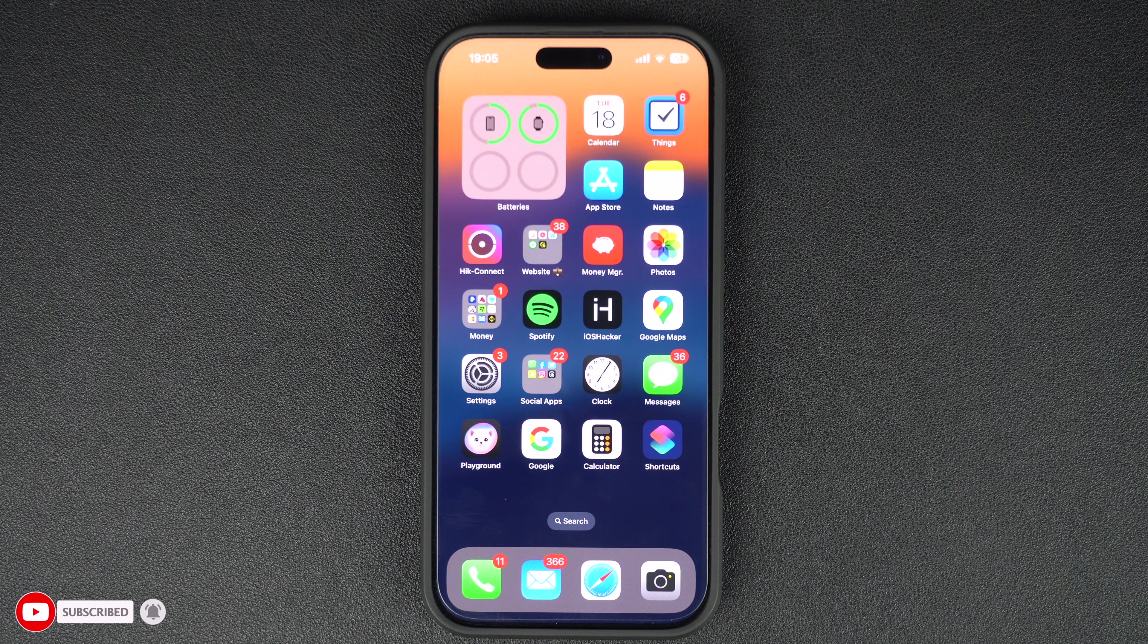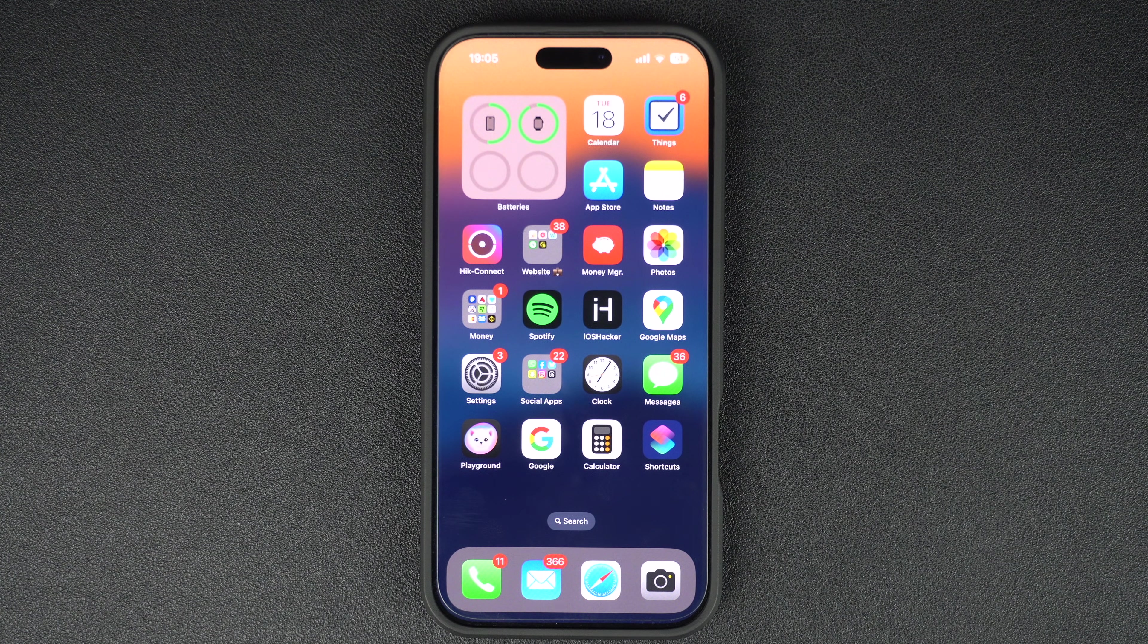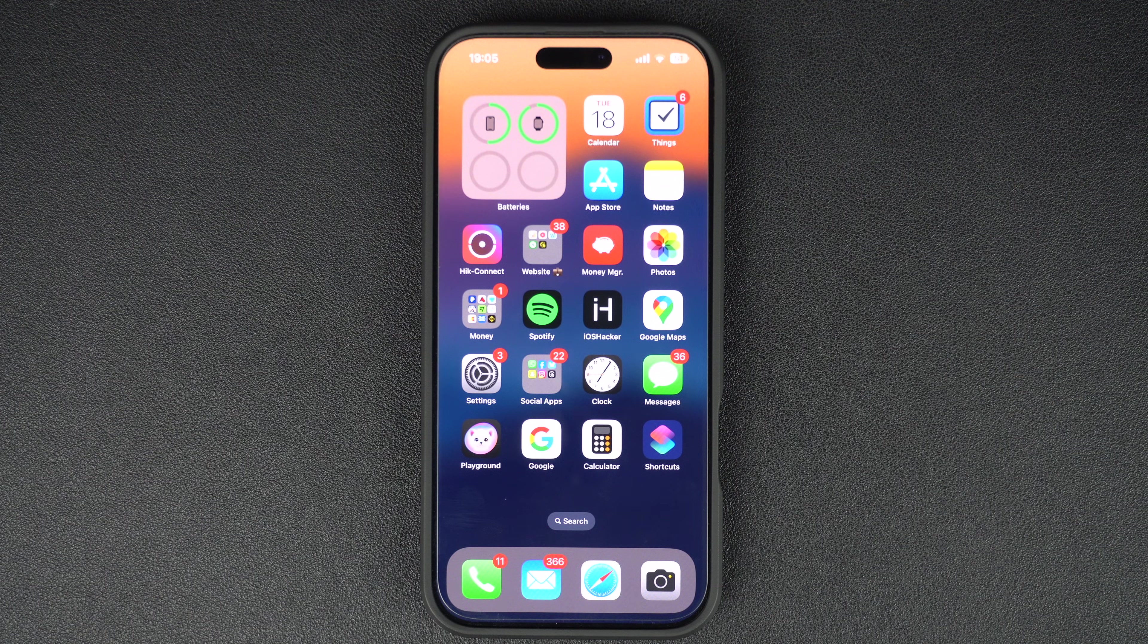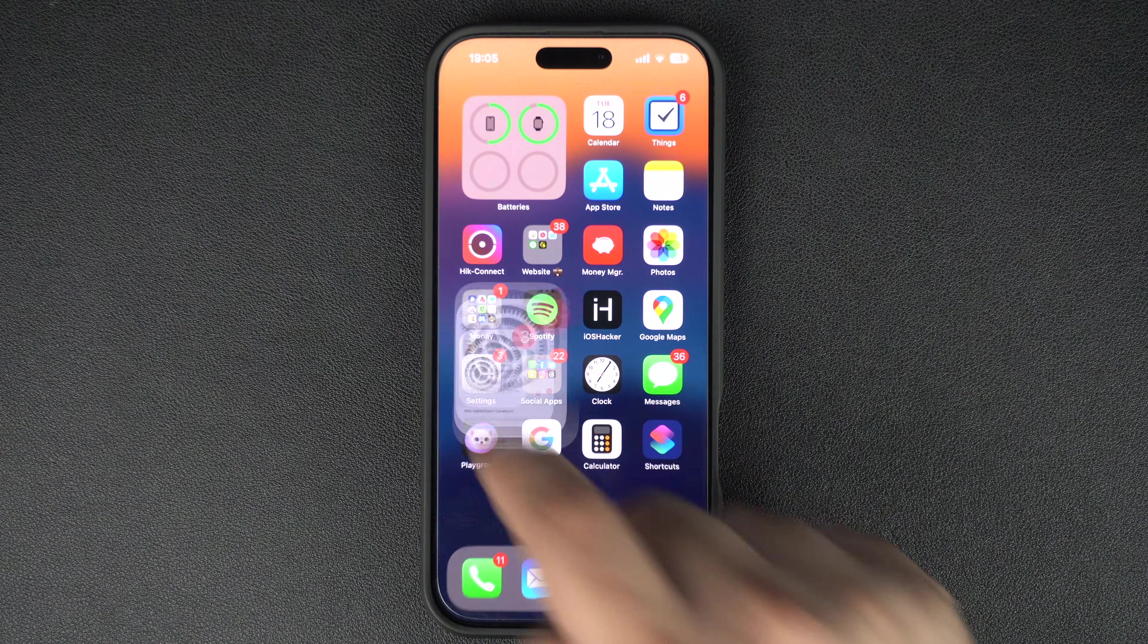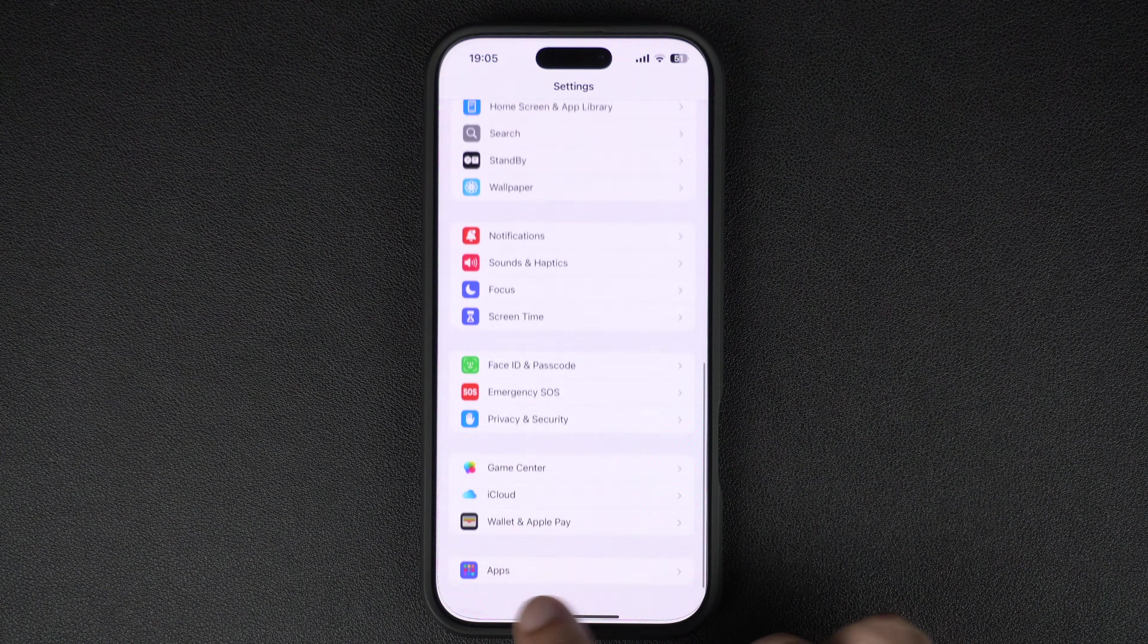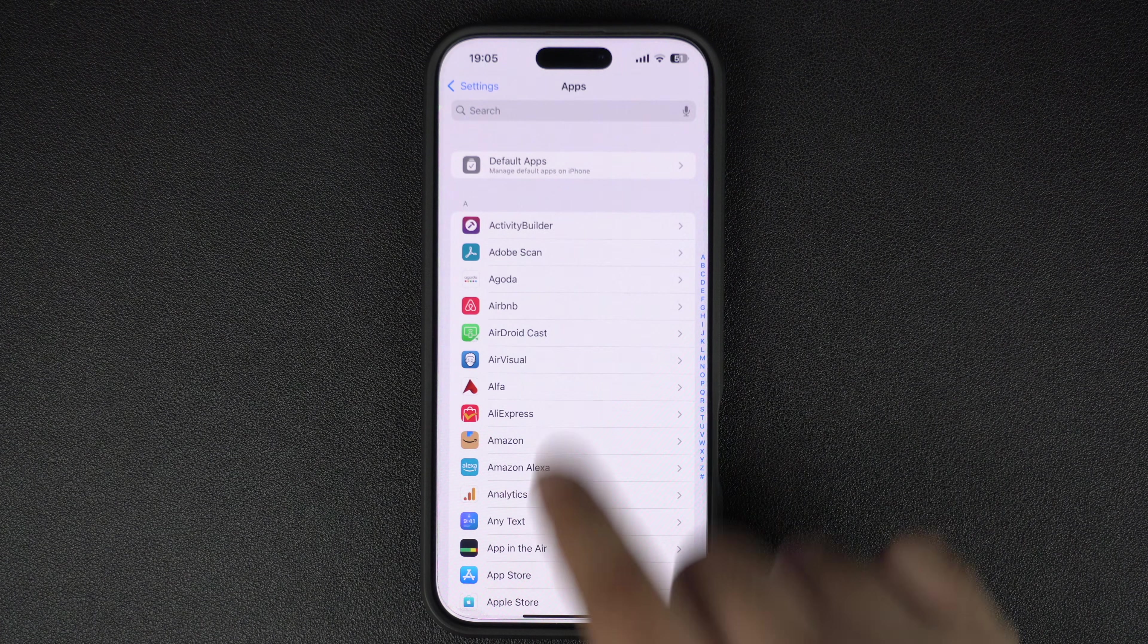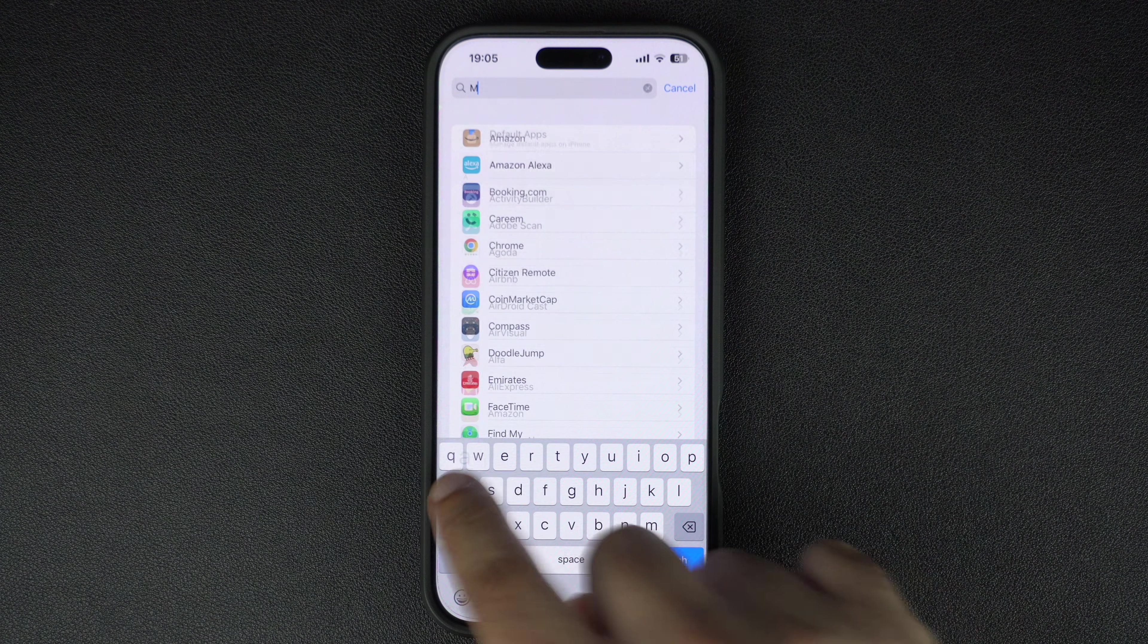First of all, unlock your iPhone and open the Settings app. Scroll down and tap on the Apps option. From the next screen, find and tap on the Mail option to access its settings.